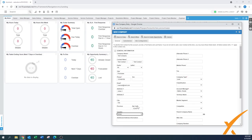There's a section for additional address information. You have an alternate phone, an alternate phone two which might be a direct line or one with an extension. Extension is listed separately. There's also a mobile or cell phone field, and a fax field.